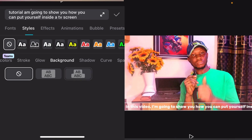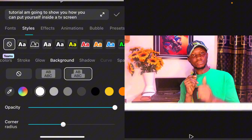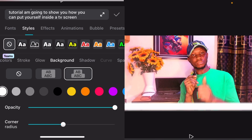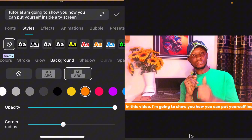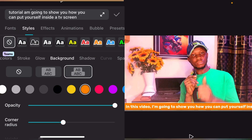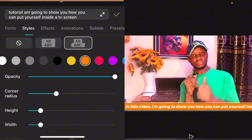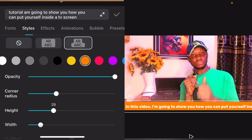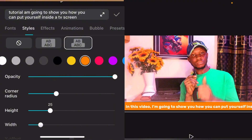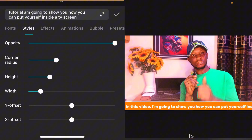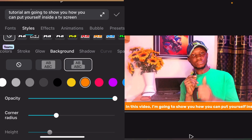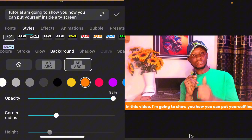Under Style we have Background, Stroke, Glow. We are going to use the Background option — select the second option here. You can decide to change the color. Change the corner radius, the height. You can also reduce the opacity.